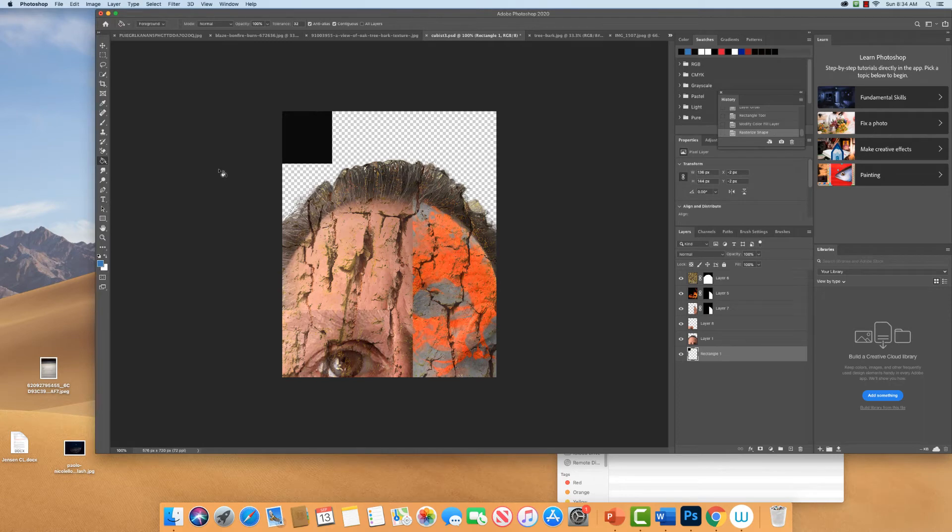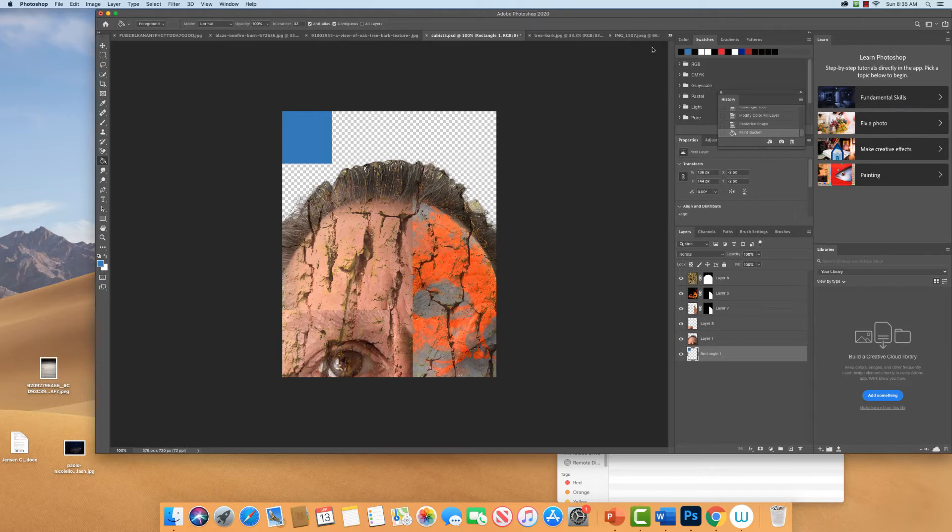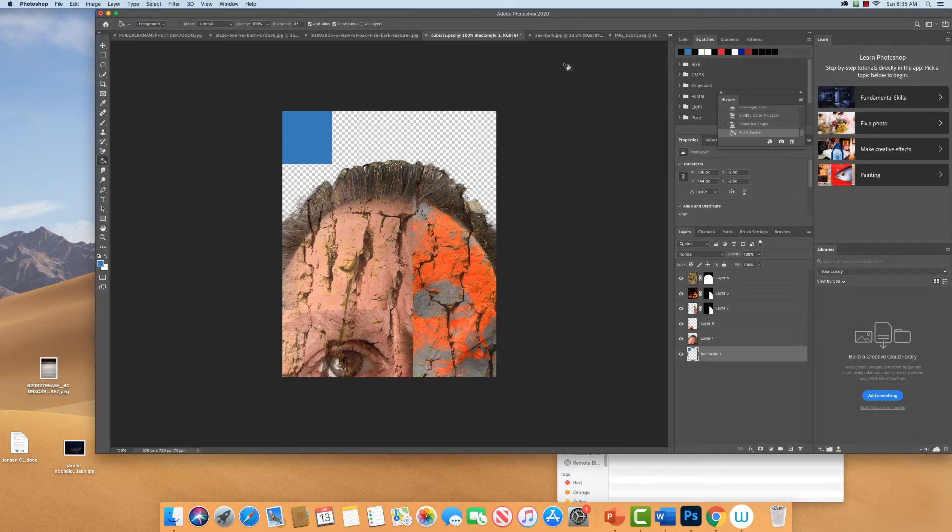Remember we have to rasterize this. All right, and then we're going to fill it with this blue. And then we've got some other colors I've sampled off of that Matisse painting.